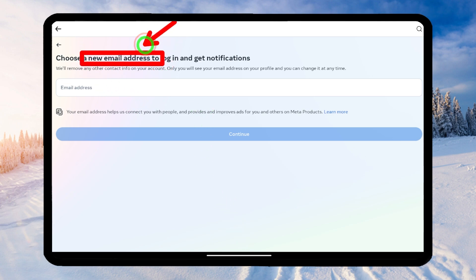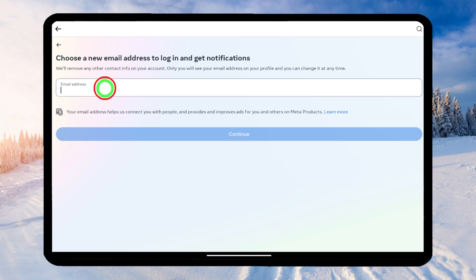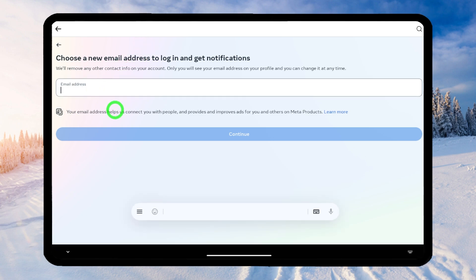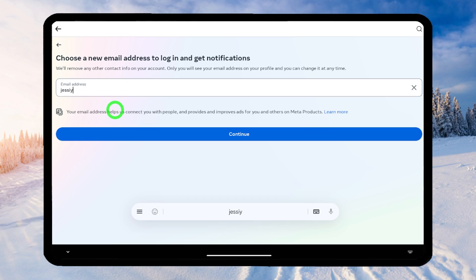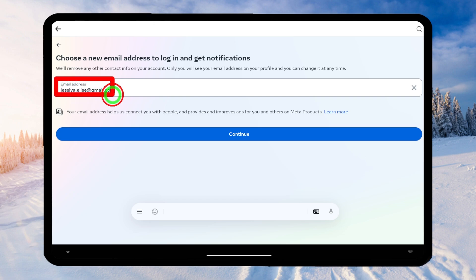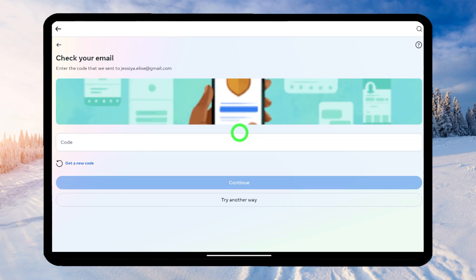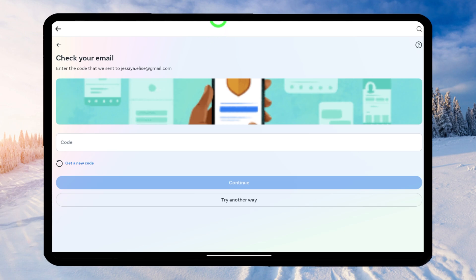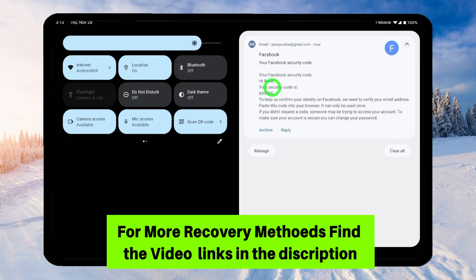Then they ask you to add a new email address. Enter your new email address, which must not be connected to any other Meta account. This will become your new primary email address, and all other email addresses and phone numbers will be removed from your account. After entering your email address, just tap the Continue button. Now they ask you to check your email — just wait a few seconds until they send a verification code to your email address.